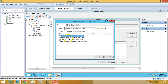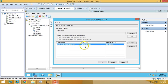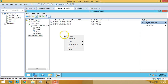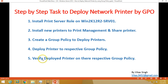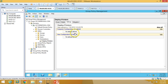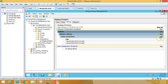Both printers are now listed under Deployed Printers. Back in Group Policy Management, refreshing the Deploy Printers GPO shows both printers listed under Computer Configuration > Policies > Windows Settings > Printer Configuration.